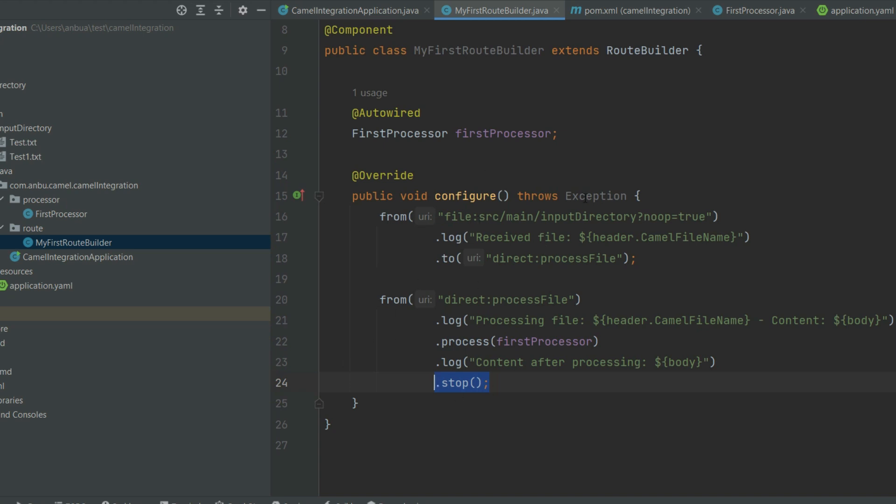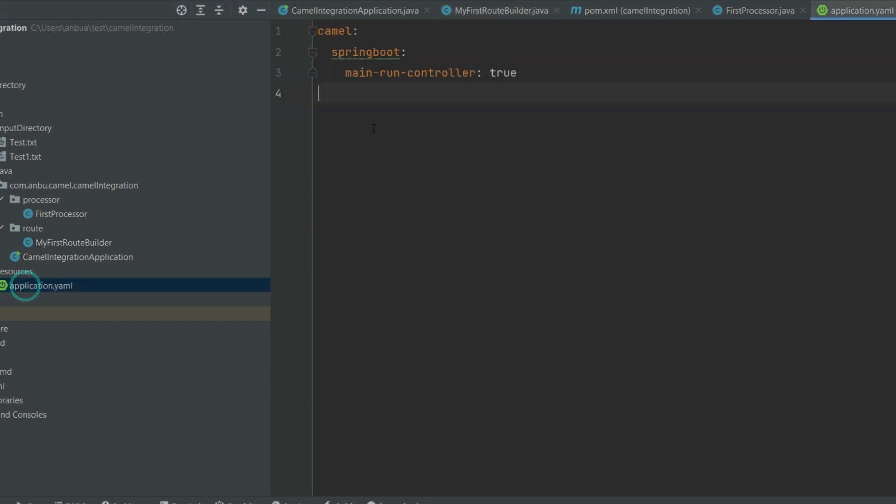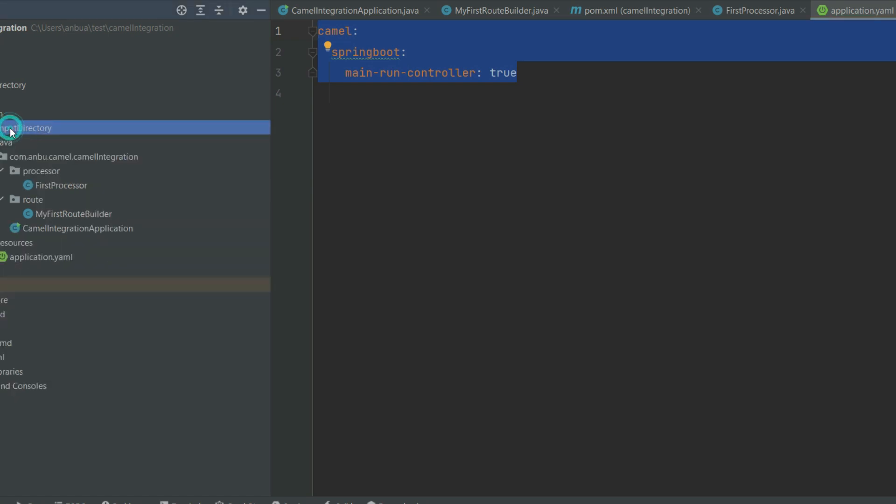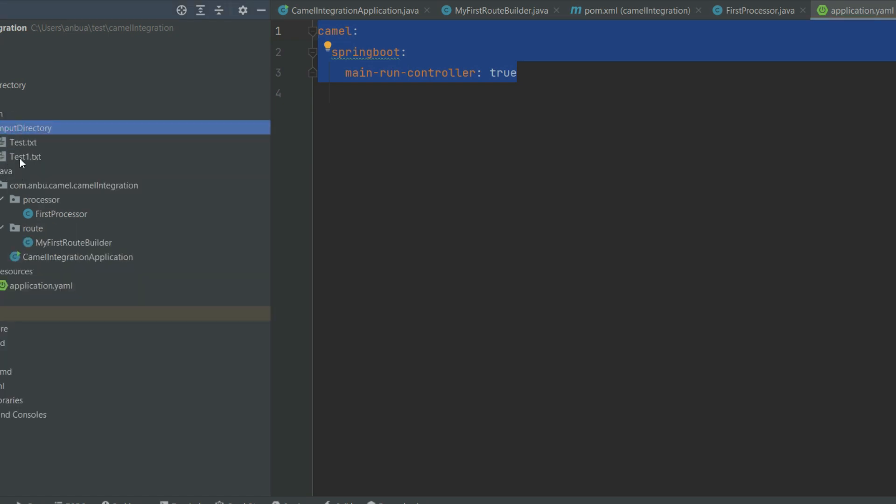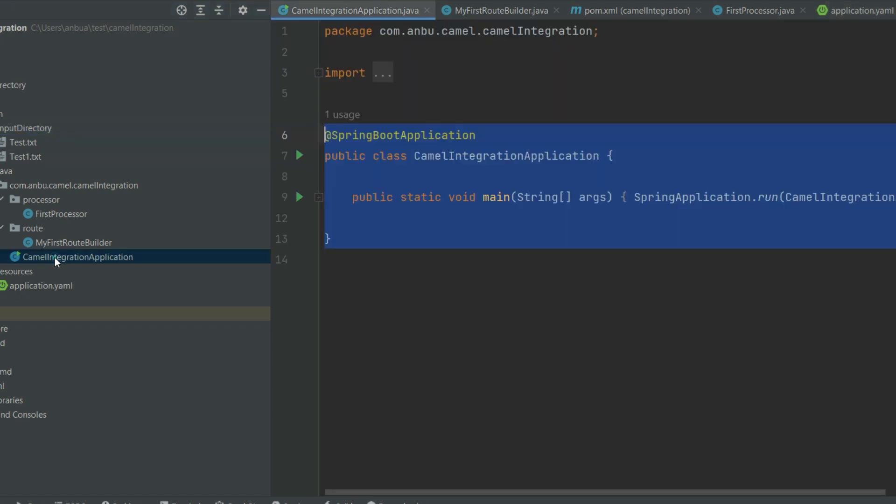Now we have modified the exchange. The same exchange will be used further down the route, so whatever we modified in the processor will be carried to the next line. So here I'm just again logging the body to make sure that whatever modified or translated is printed here. There are many components available, like file and JMS, Kafka, and there are many more available that we can discuss each and everything in our future videos.